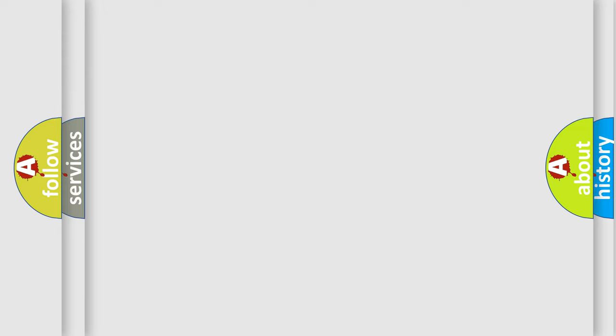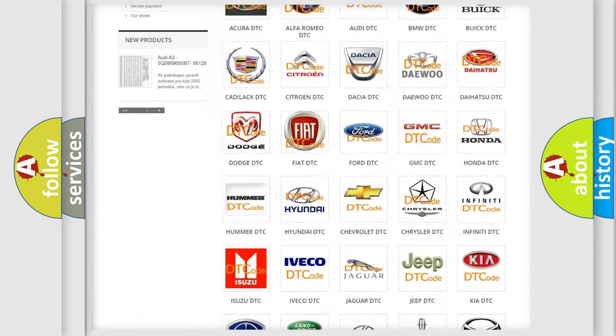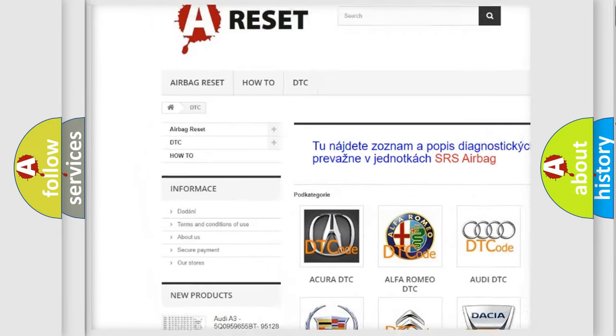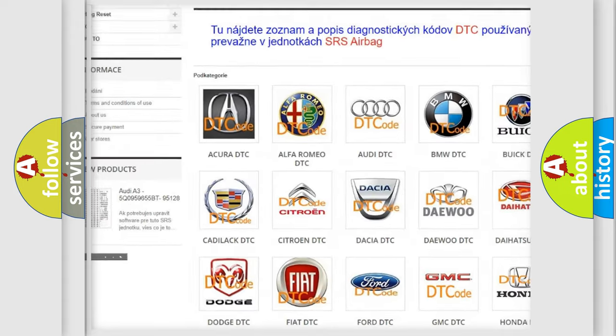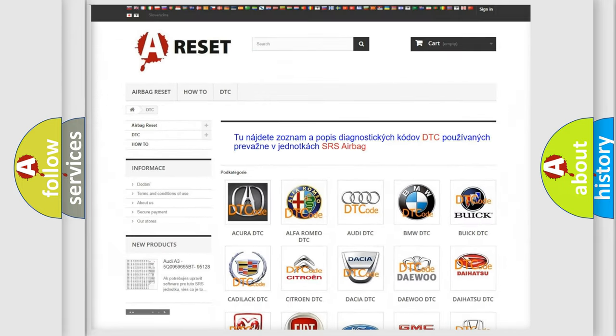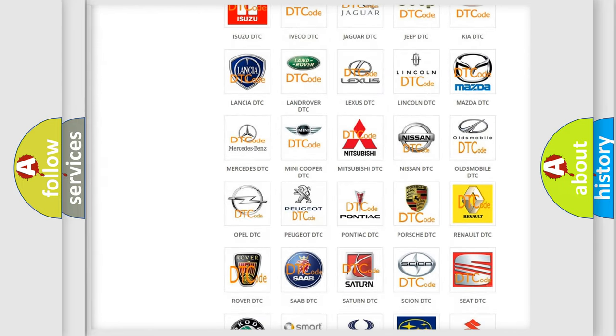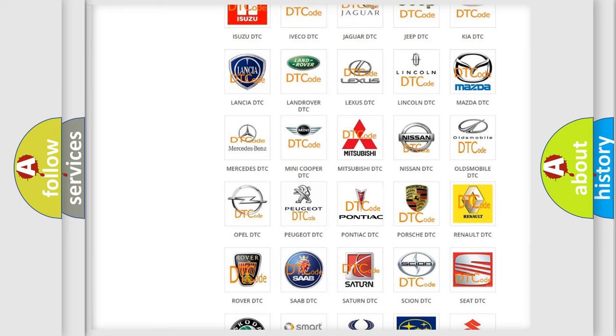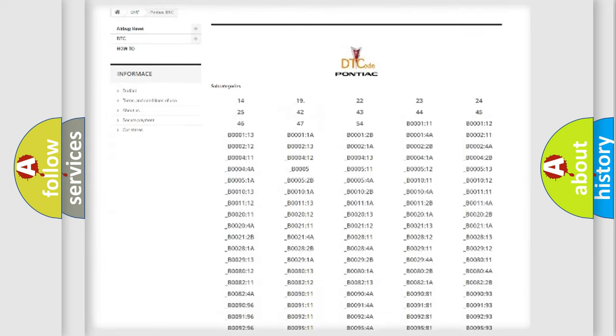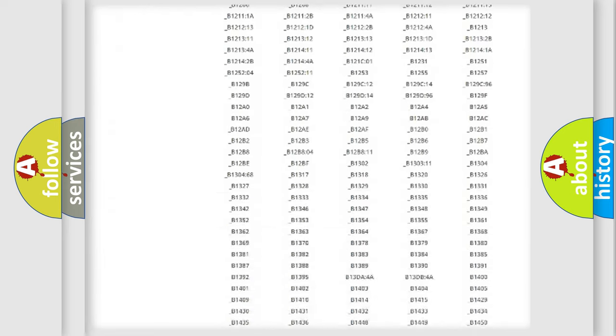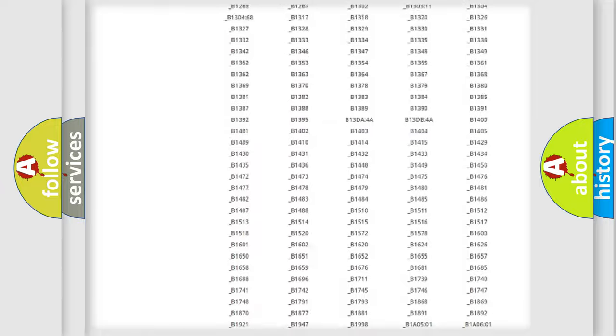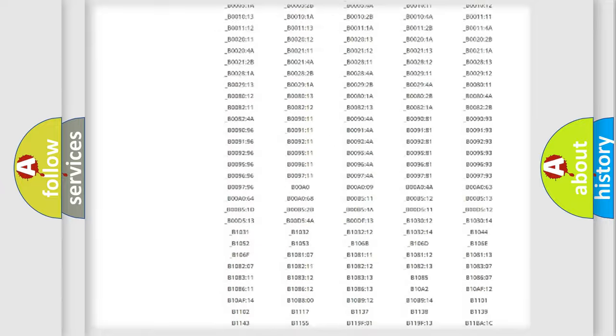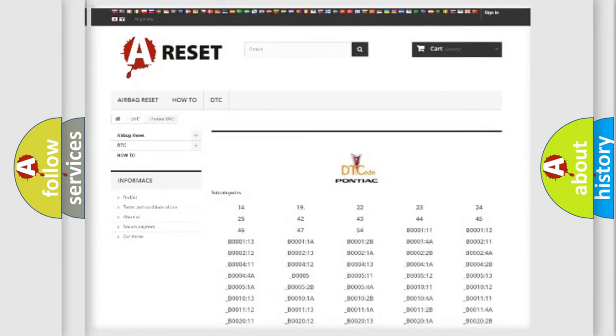Our website airbagreset.sk produces useful videos for you. You do not have to go through the OBD2 protocol anymore to know how to troubleshoot any car breakdown. You will find all the diagnostic codes that can be diagnosed in Pontiac vehicles, and also many other useful things.